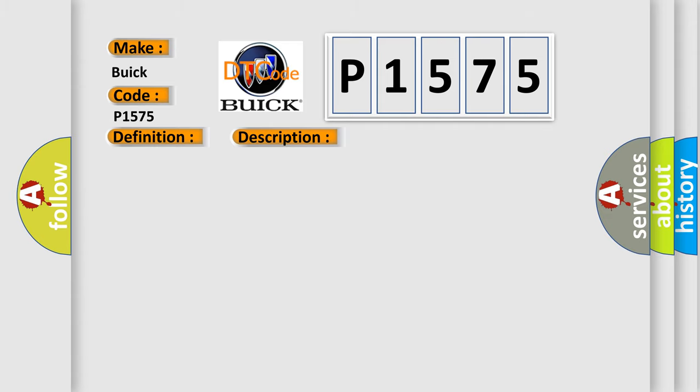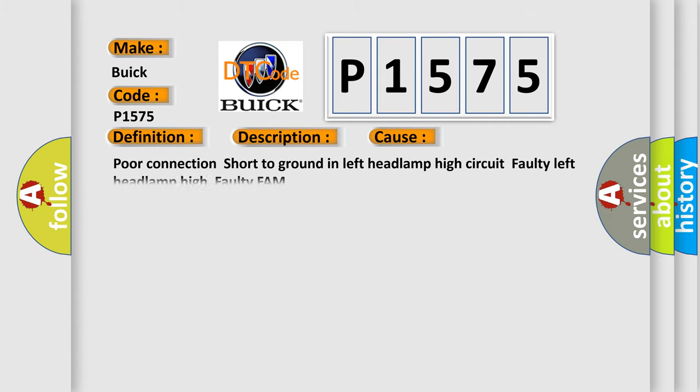This diagnostic error occurs most often in these cases: Poor connection, short to ground in left headlamp high circuit, faulty left headlamp high, or faulty FAM.